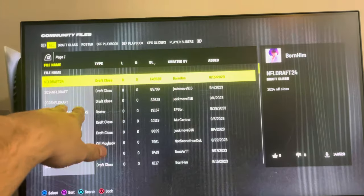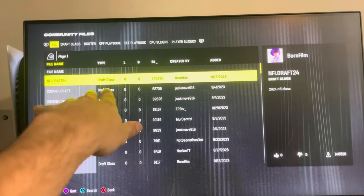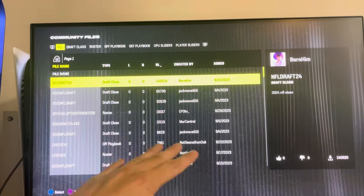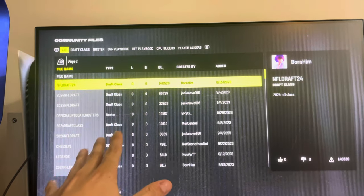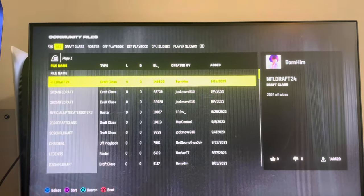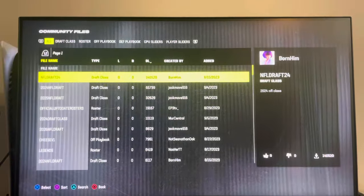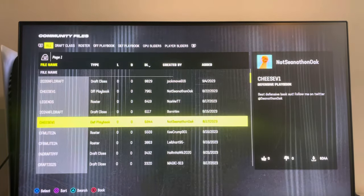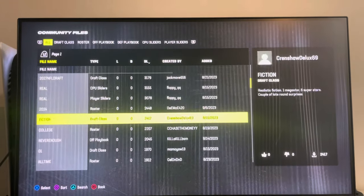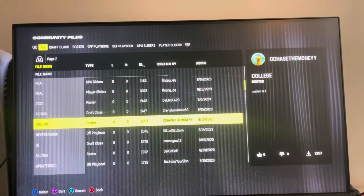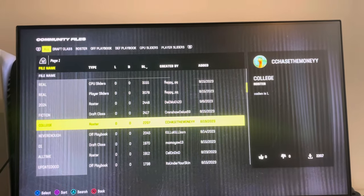What I recommend doing is go to the Creation Center and download files like I just did. You want to look at the top and choose the college roster that has the most downloads — that's the one most likely to be the best quality. But for now, there's really not any good ones up there except this one made by Chase Money, so you can use this one for now.